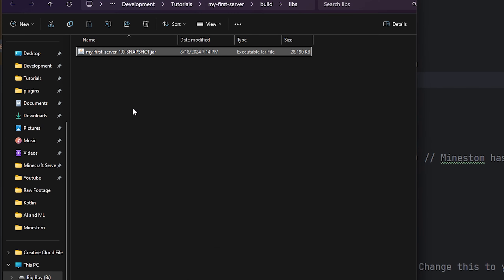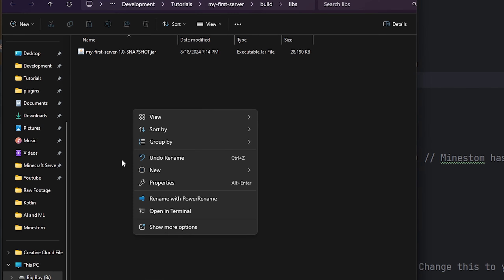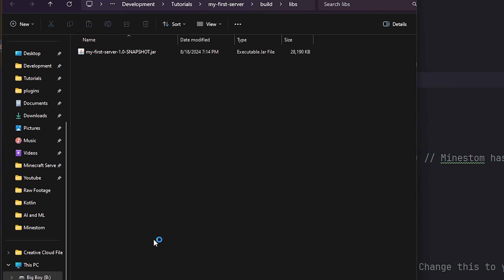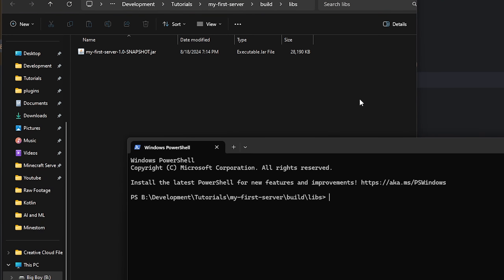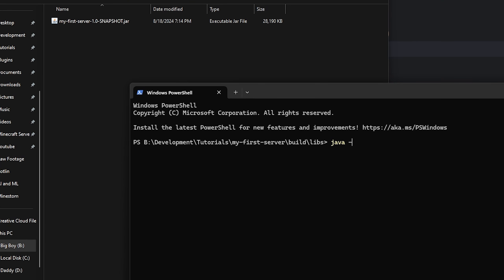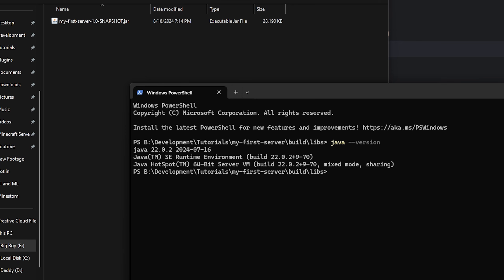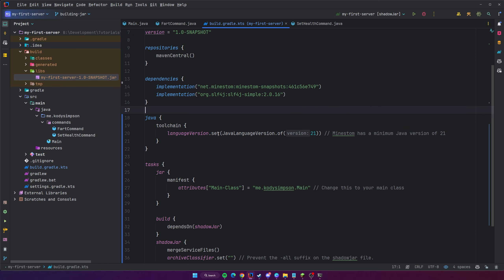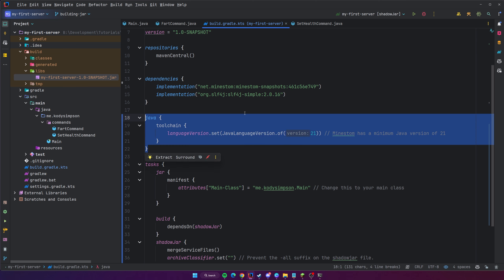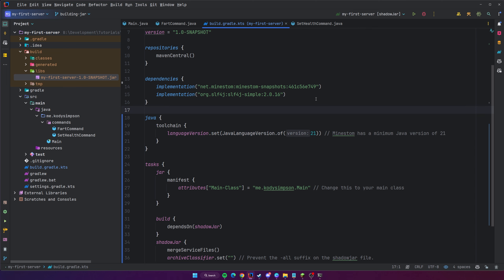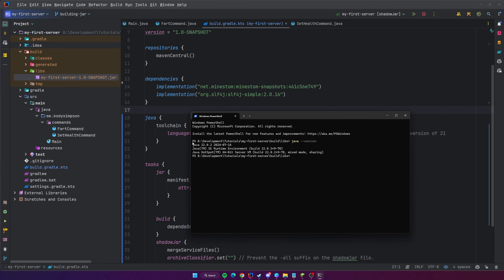Now you can put the JAR file somewhere safe, send it to somebody, or whatever you want. To run it, open a terminal in that location and first check your Java version — you need at least Java 21 because that's the version we set in the Gradle settings. If you look at those settings, you can see we set Java version 21, so that's the minimum version required.